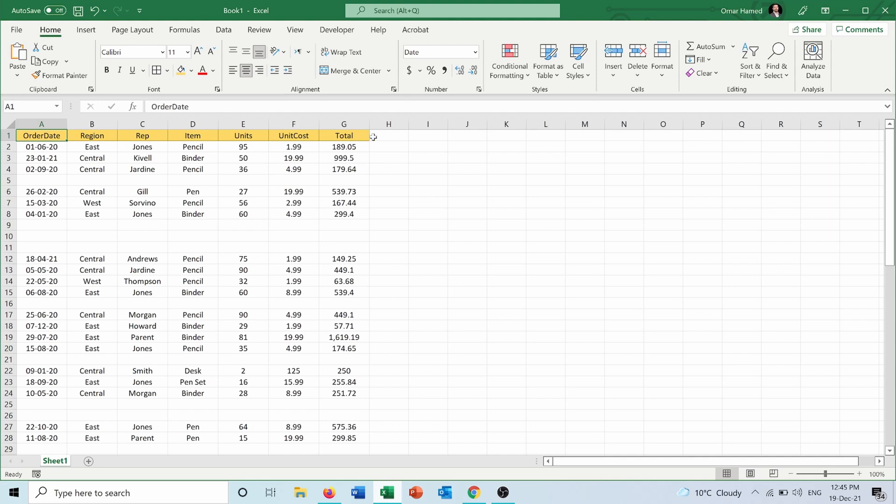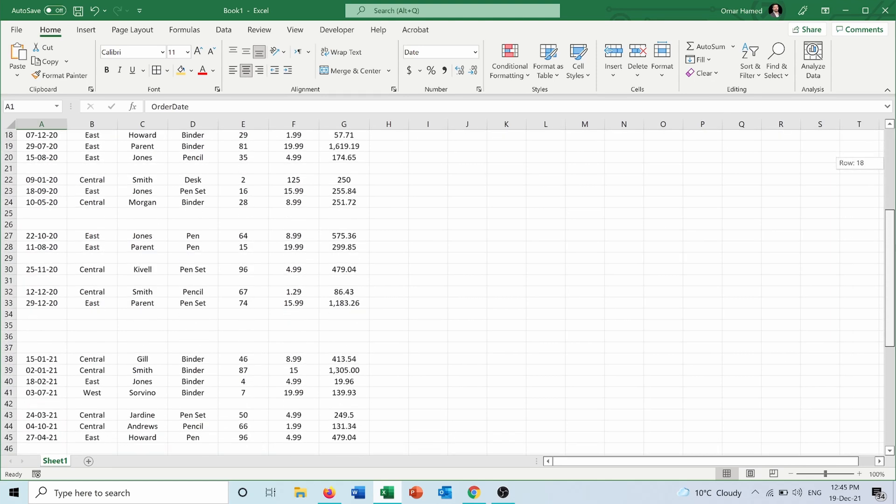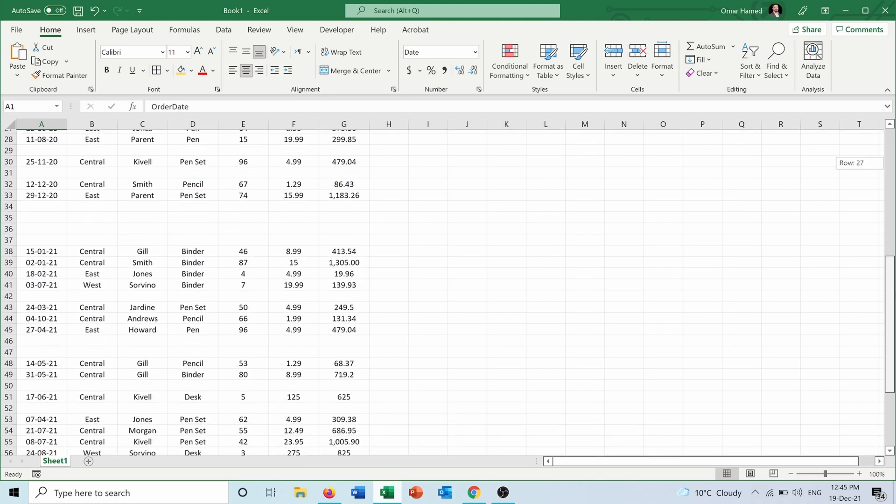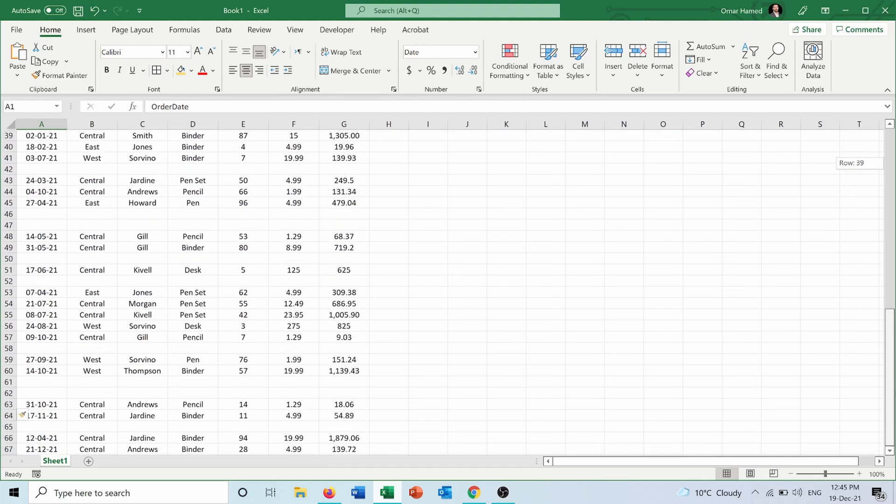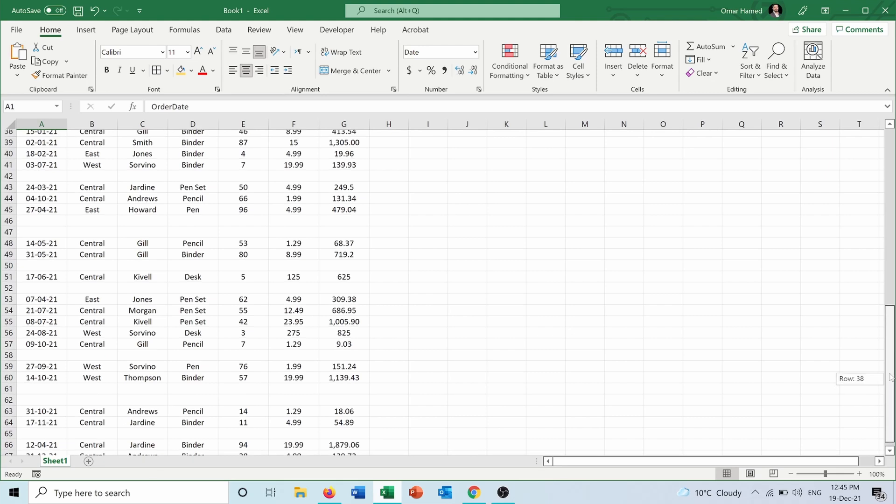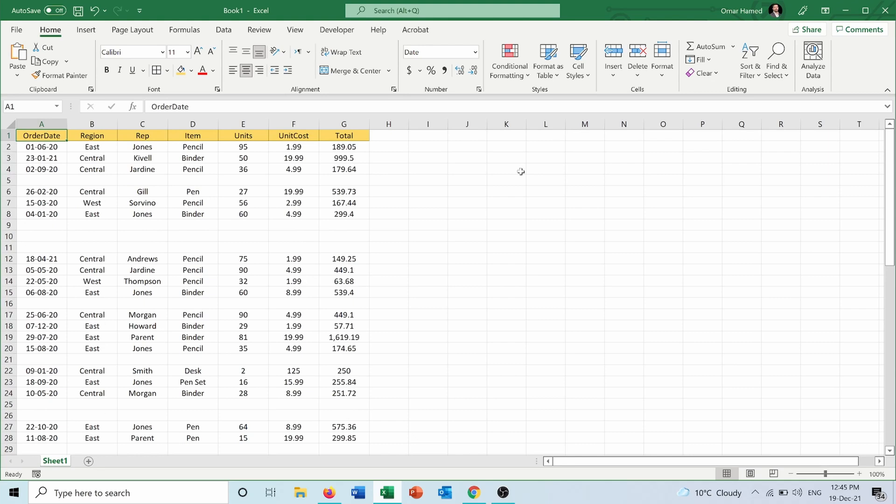As you can see, I have more than 67 rows, but as you noticed, some of these rows are empty. So how can I remove these rows?